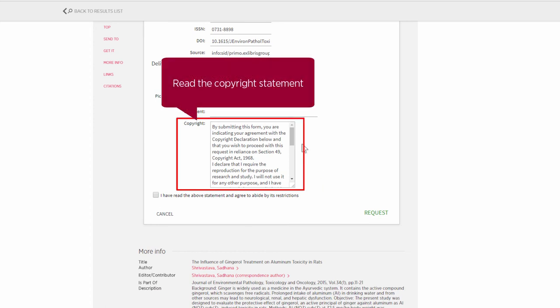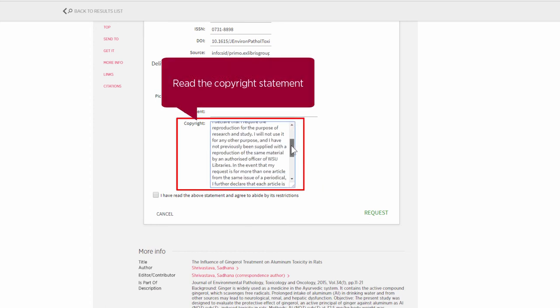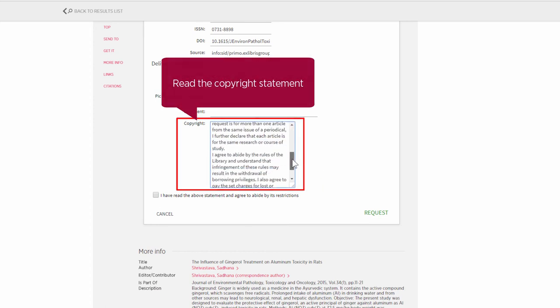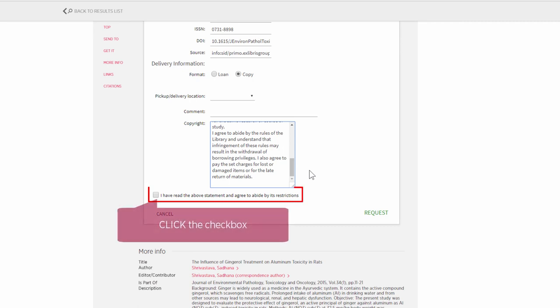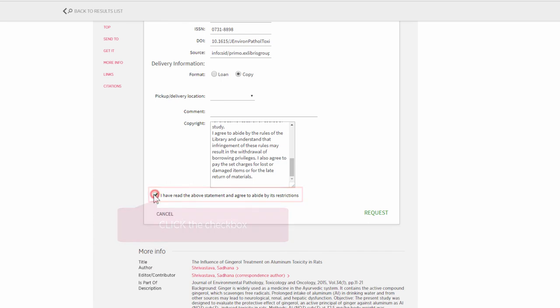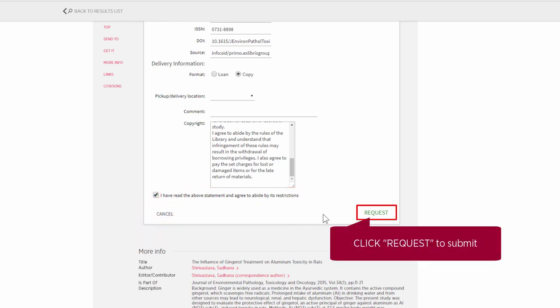Read the copyright statement. Then click the check box to show you agree to its restrictions. Click request to submit.